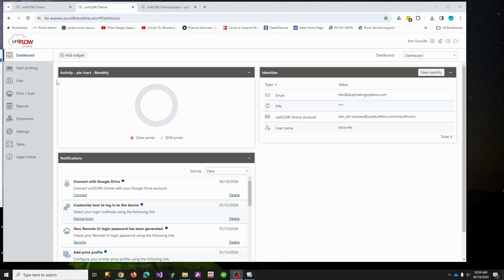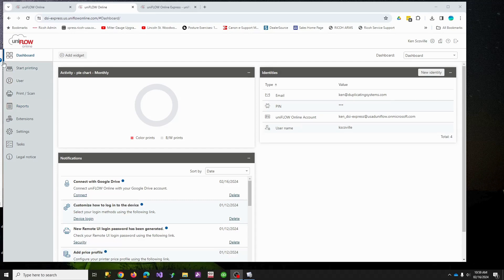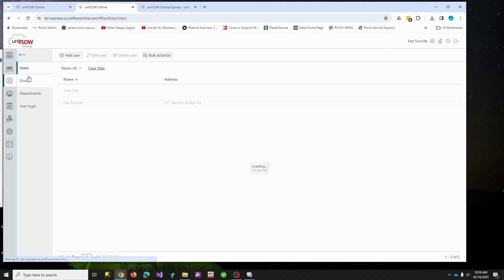Okay, this is part two video to setting up UniFlow. Where we left off in our last video is we created our tenant, blank tenant, we created two users